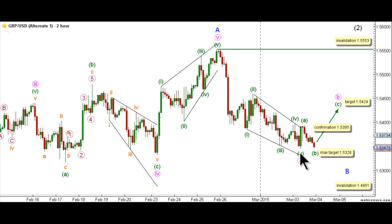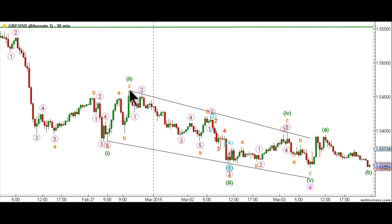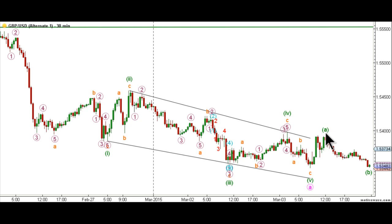On the 30-minute chart, the subdivisions within wave A pink are labeled in excruciating detail from the end of wave A flow. Wave A pink is complete as a leading diagonal labeled waves 1 through 5 green, and each subdivision within that leading diagonal unfolded as a 3-wave structure labeled A, B and C orange for waves 1 through 5 green respectively, completing wave A pink. What is of interest to us is the subdivisions within wave A green.